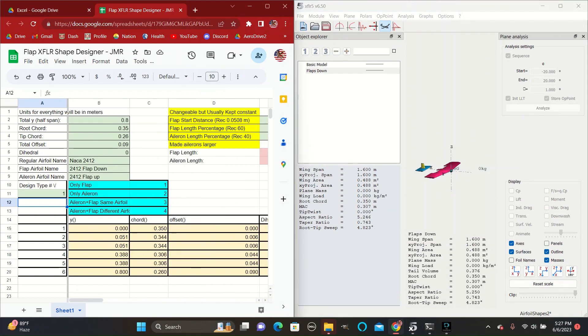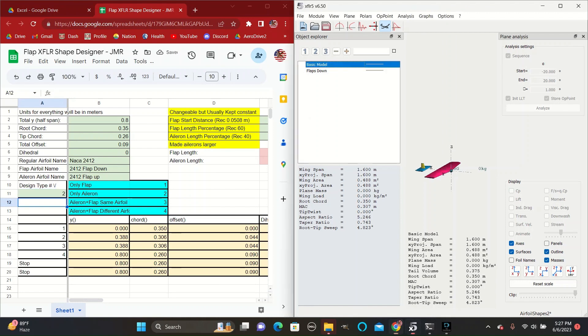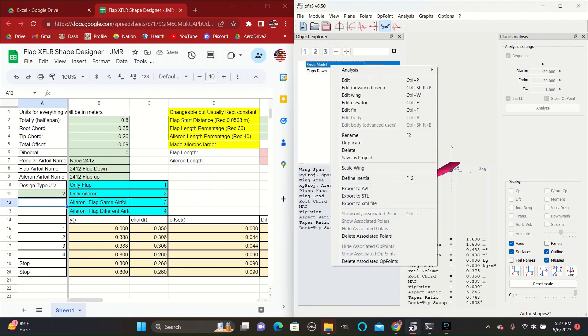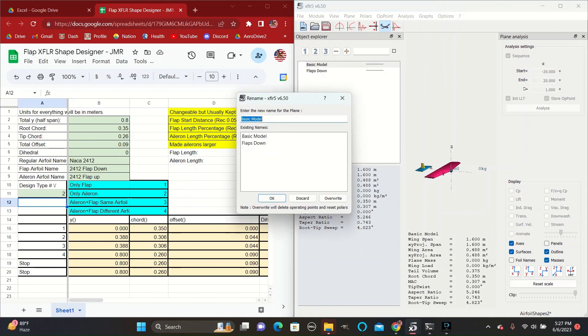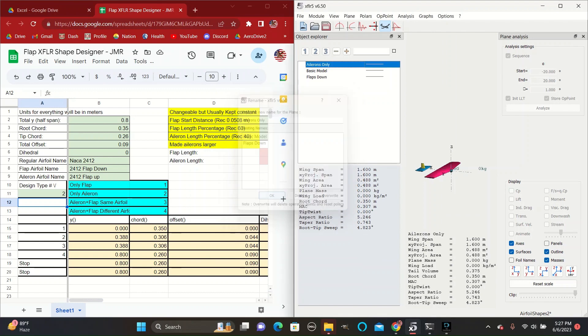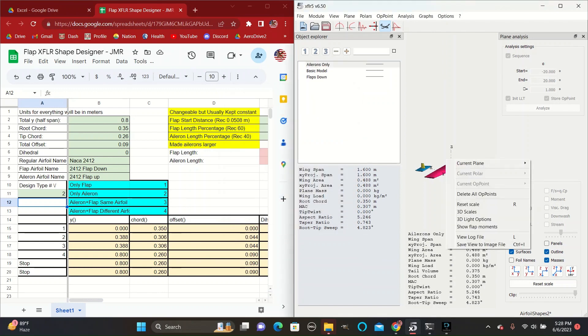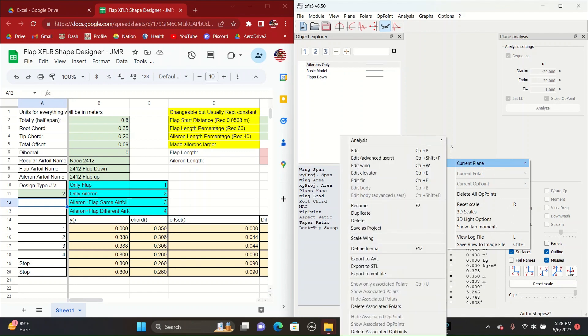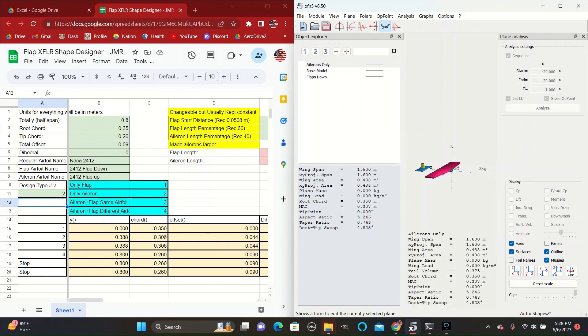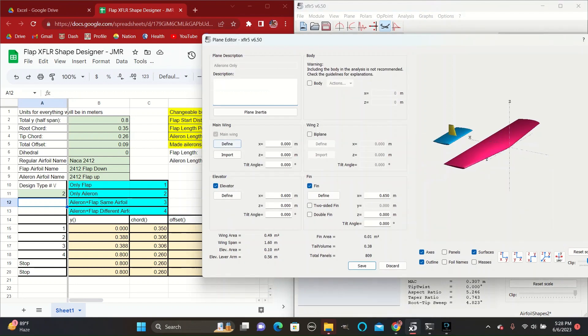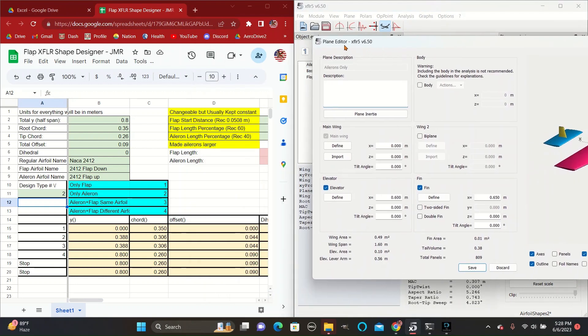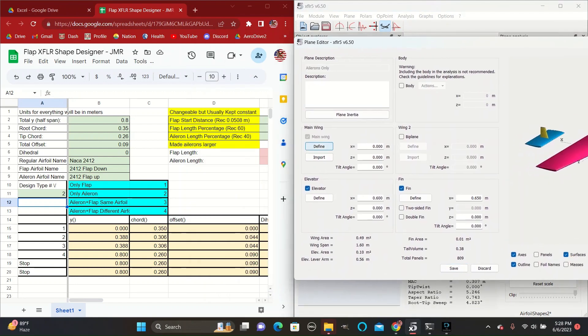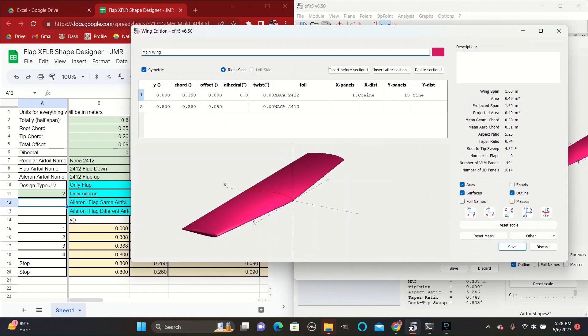And now we can create a model with just the ailerons down. So change this box to number two and then make a duplicate of the basic model again, naming it ailerons only. Right click current plane to edit and define.